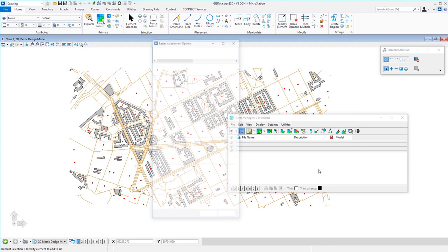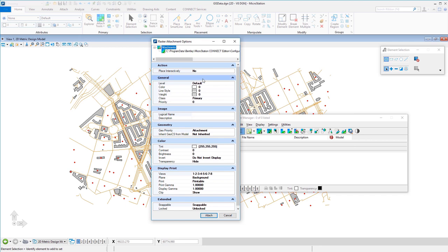I'll click Open and the raster attachment options appear. There are standard options like place interactively — we already said we don't want that. Under the general tab you'll see Level: this associates the raster attachment to that level, meaning if you turn that level off, the raster turns off. I'd suggest choosing a level that doesn't have elements you want to turn off separately. In this case we'll leave it set to default and click Attach.